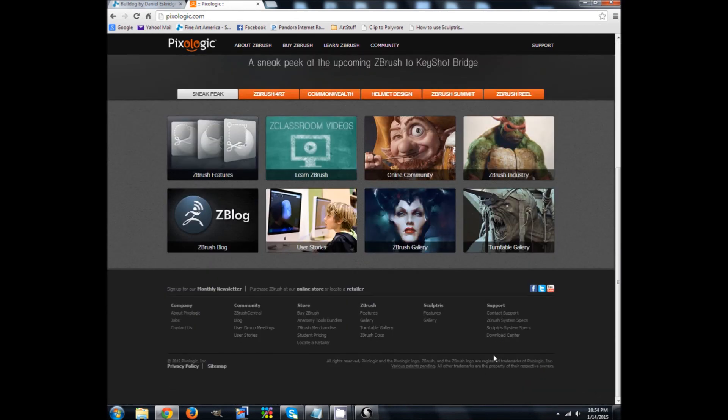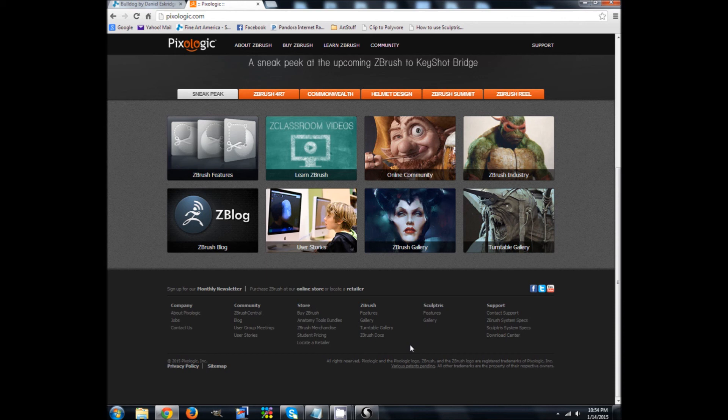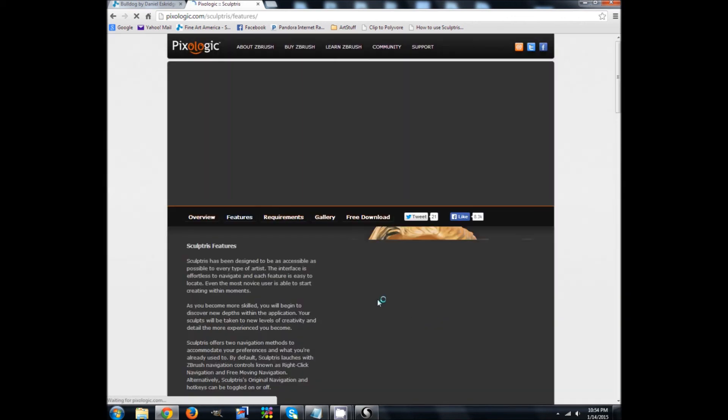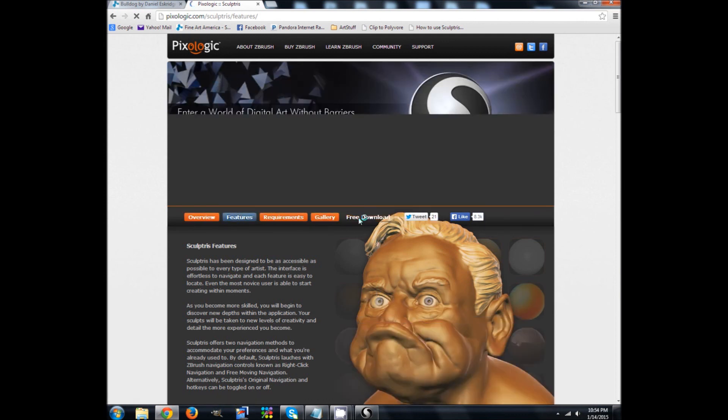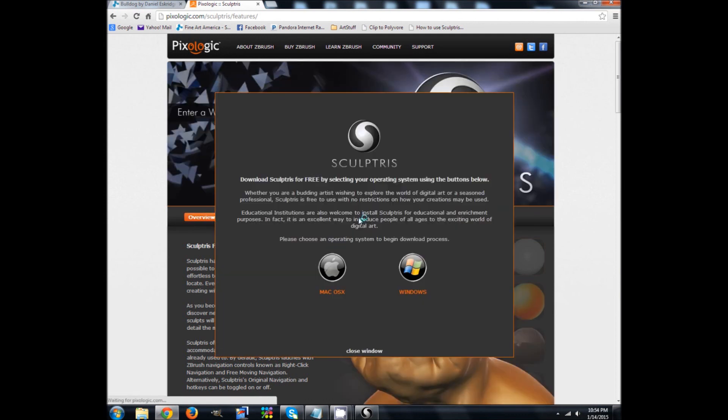But what you can do is you can go to, let's see. Oh, here it is. Sculptris. And then here you have the free download. And you pick your Windows or your Mac OS. So it doesn't cost you a penny to really get started in this.